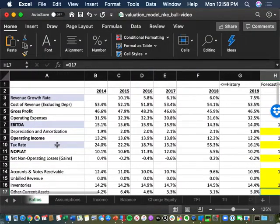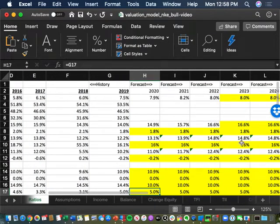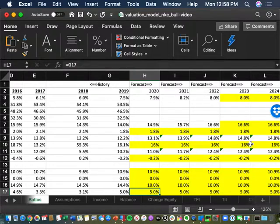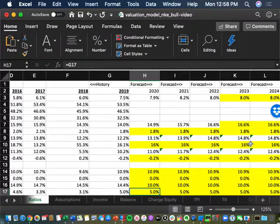Next, tax rate. Anything I think is going to happen in Nike's tax rate in the next couple of years to really benefit them in the bull scenario — is the tax rate going to go lower? Realistically, probably not. So even in the bull scenario, I'm probably going to leave the tax rate alone because I don't think it's going to get too much better than 16%.